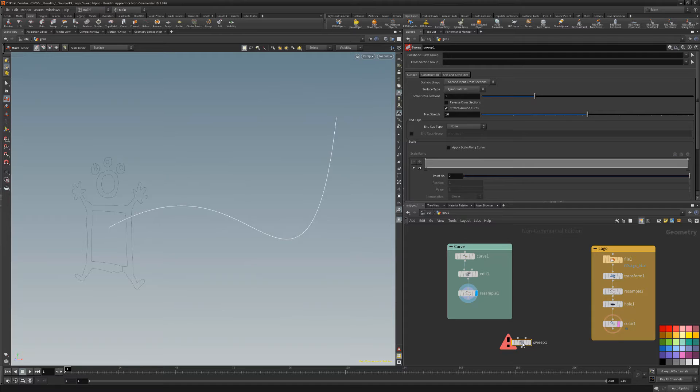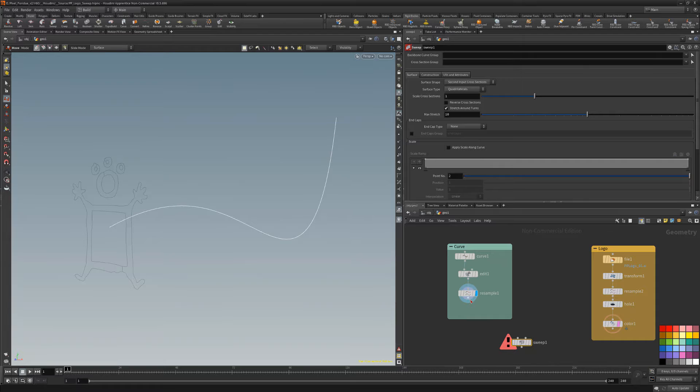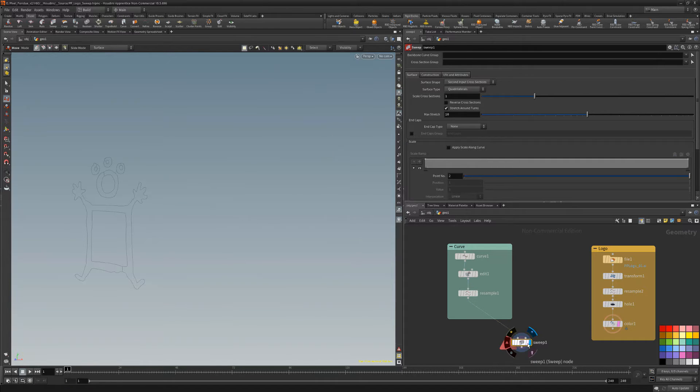It's important to note that the node can handle multiple curves and multiple cross sections. Start by wiring the curve into the left input. It's also worth noting both open and closed curves will work.